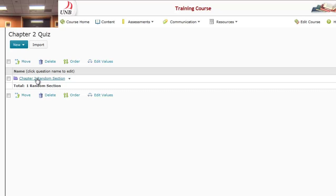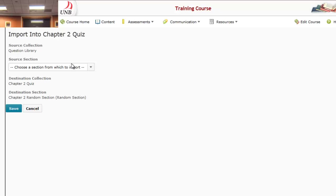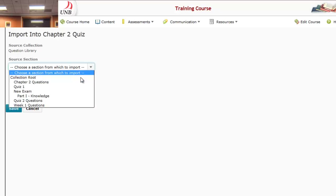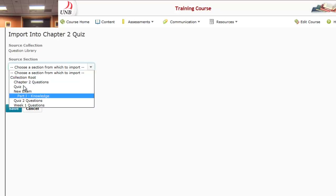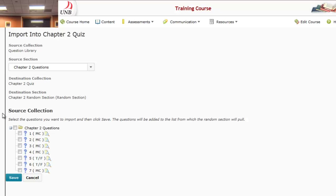To add the questions to that random section, I'm going to click on the folder. I have the ability to import those questions from the Question Library, so I'll press the Import button. I can see all my questions available from the Question Library. I want to add the Chapter Two Questions — I'll select all seven of them and then press Save.